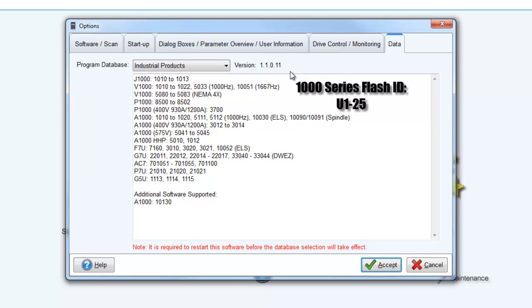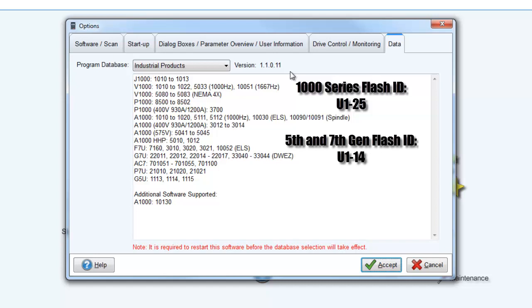For 1000 series drives, the Flash ID can be found on the drive on monitor U1-25. For older 7th generation drives, check monitor U1-14.